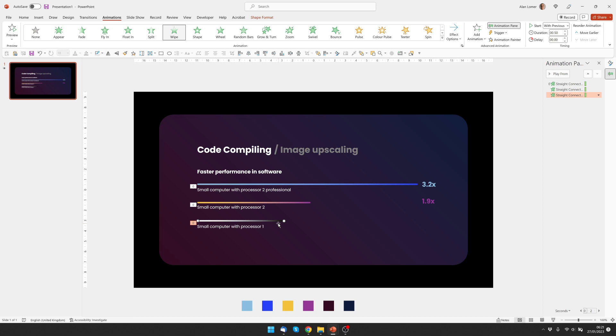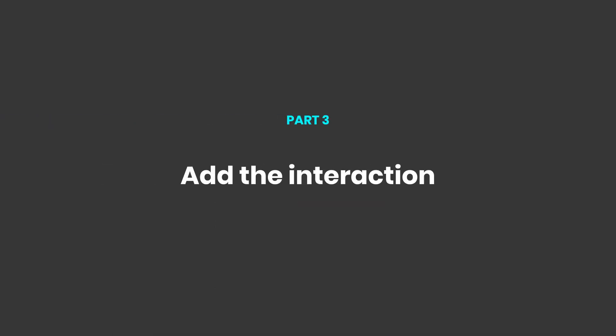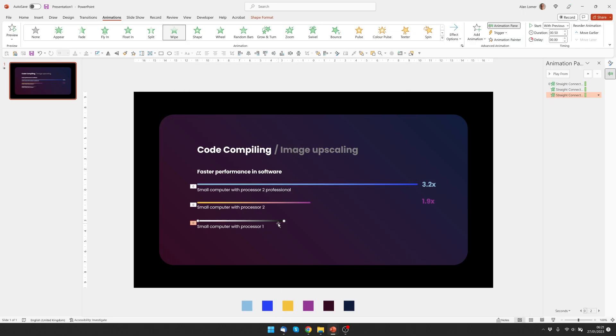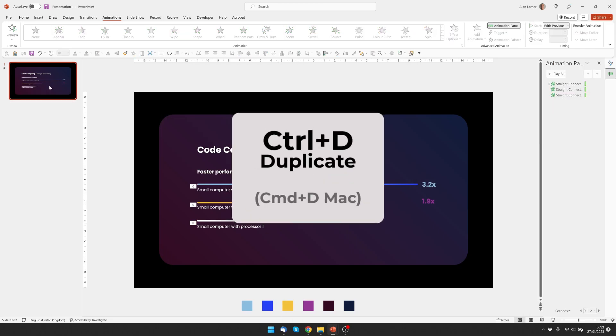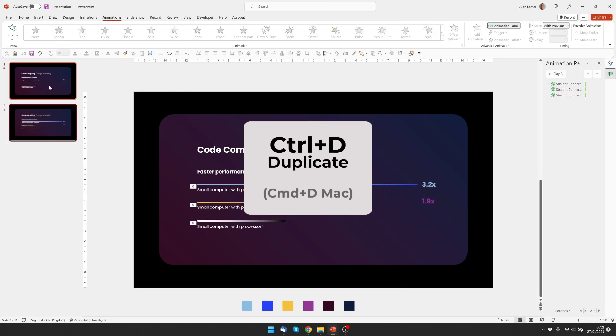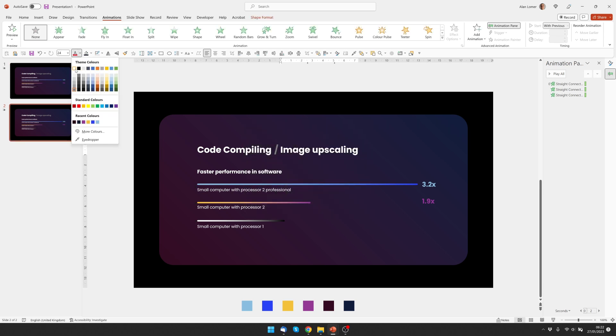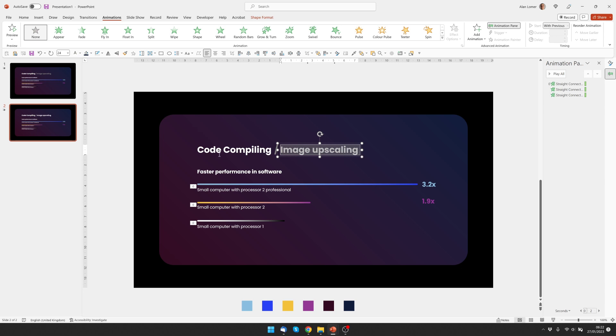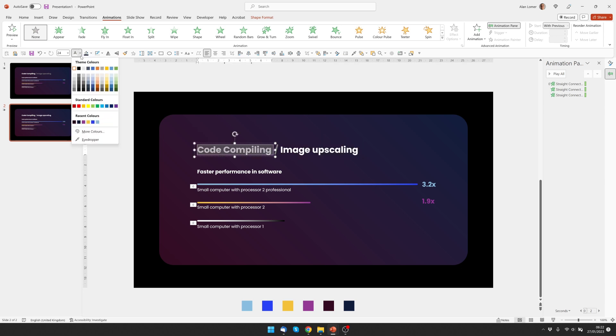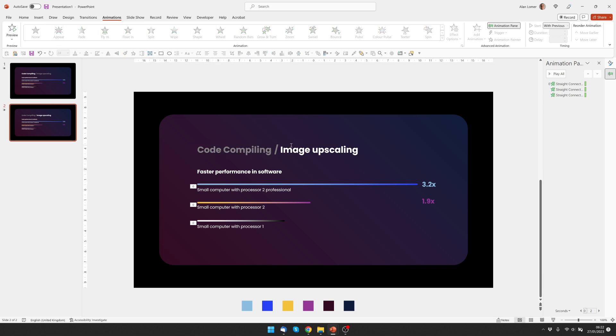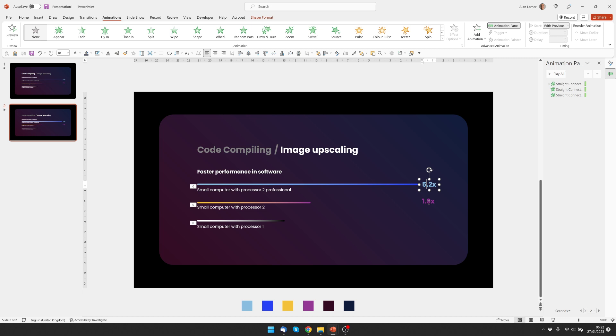That's looking good, now let's add the interaction by duplicating the slides and adding links. So if we click on the slide, press ctrl D, this will be our second slide. And on this one I'm going to make this text white, this text gray, so we know we're on the image upscaling section, then change this information.